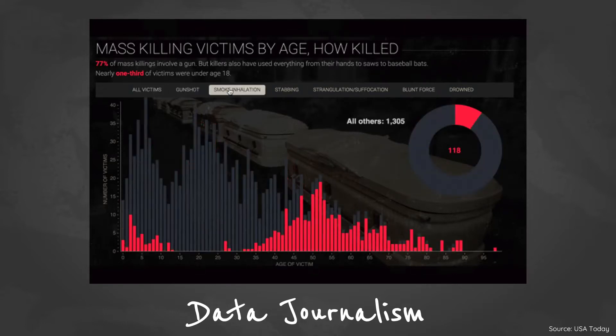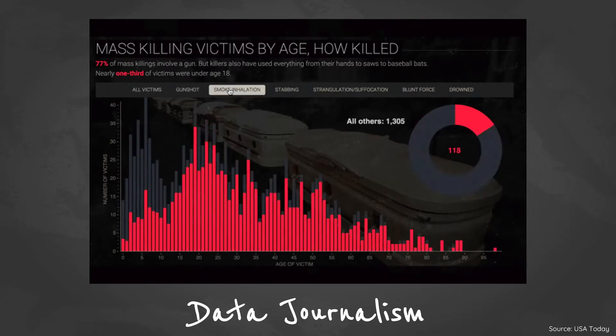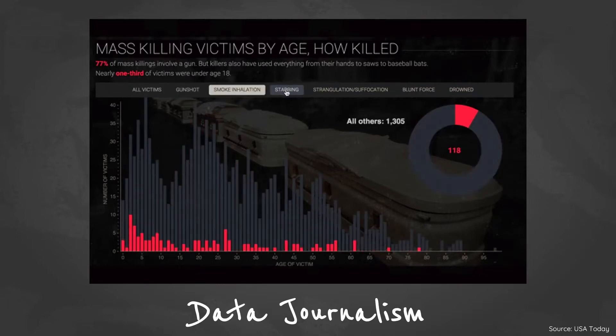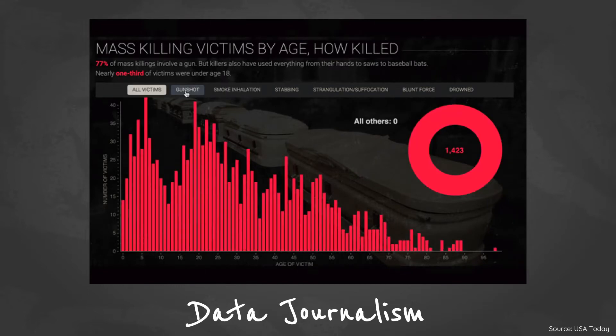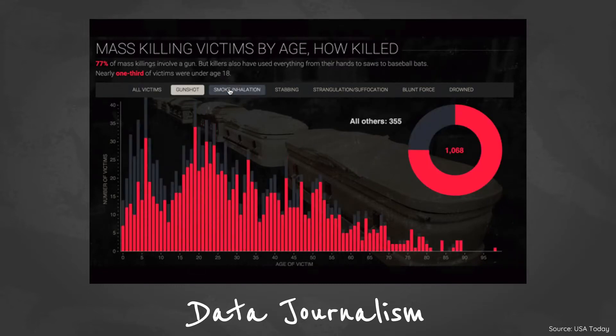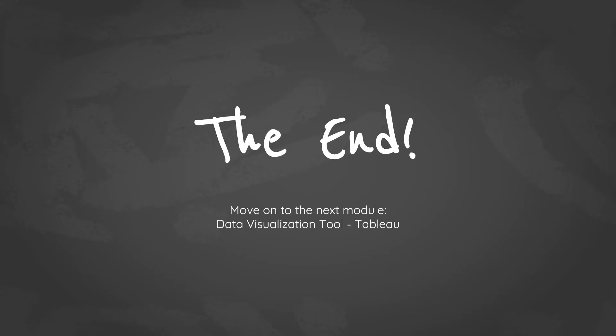All in all, as long as you've got a message to tell and a data set in hand, you can use data visualization to communicate more effectively and efficiently. This is the end of our first module. You may move on to the next module, data visualization with Tableau.